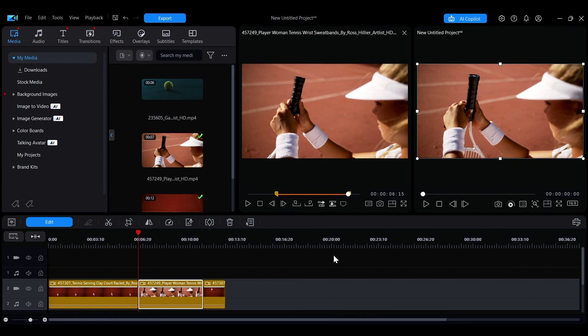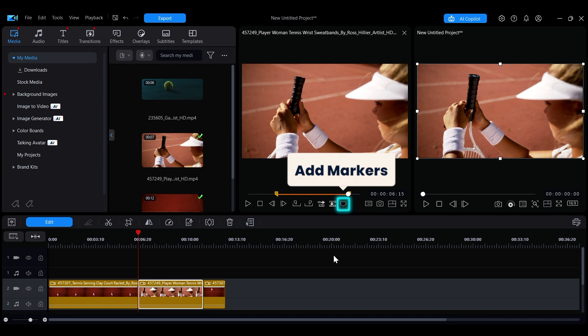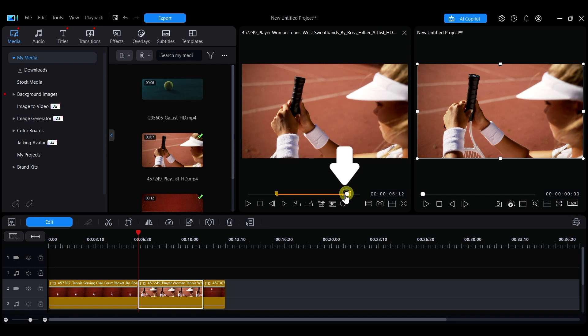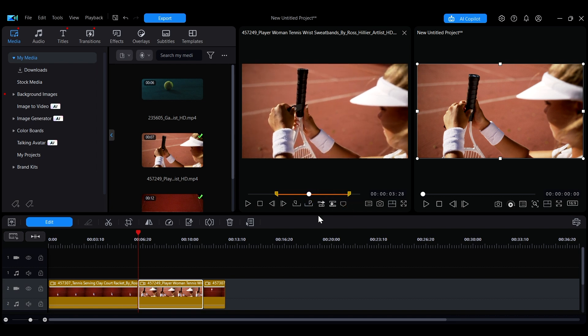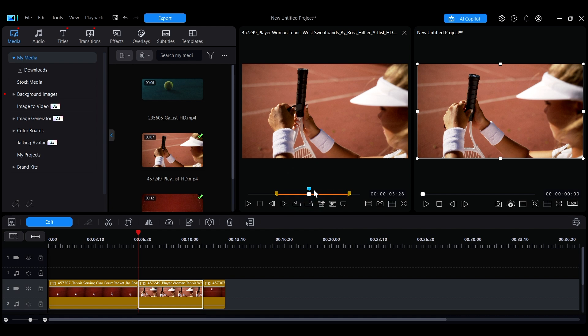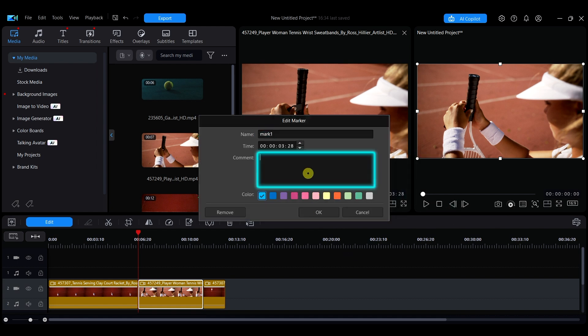You can also use the Media Library Preview window to add markers to the clips. In the preview window, move the playback point to the desired marking location, then click the add clip marker button, and the marker will appear at that position. You can double click the marker to open the marker editing interface to change the name and comments.